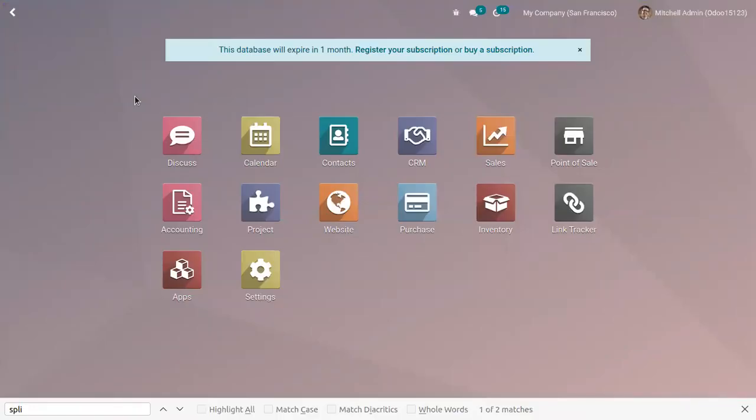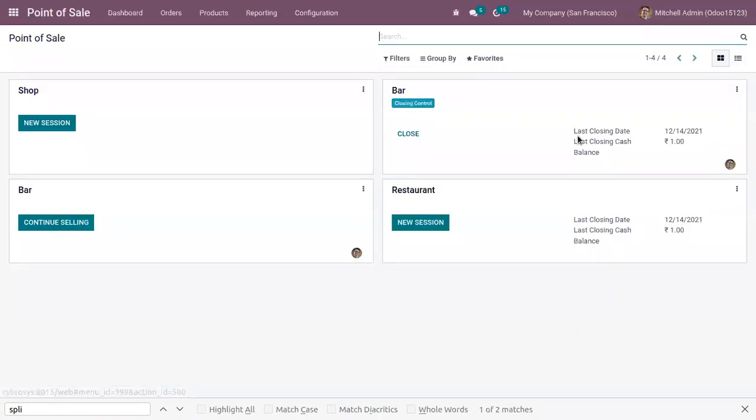Hi friends, today let's see how we can split bills in Odoo 15 Point of Sale. When you open Point of Sale, you can find all the shops and bars here.